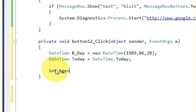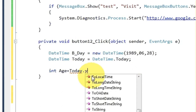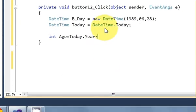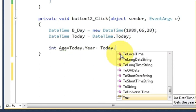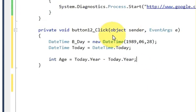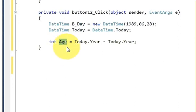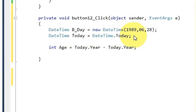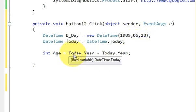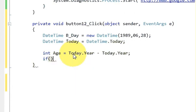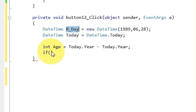I will declare an int variable: age = bDay.Year minus today.Year. This will show the age of the person. But there can be a difference in the month and the date, so we will add a condition. In this if condition I will pass some argument.